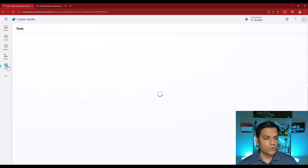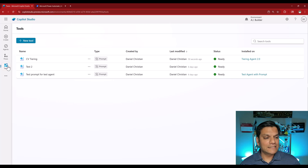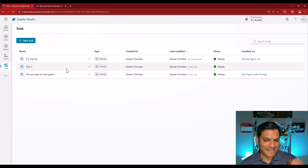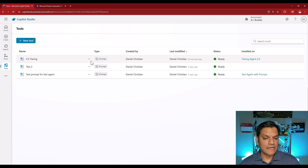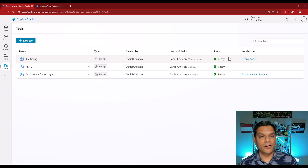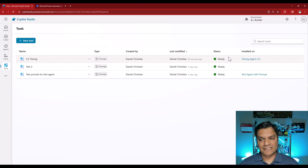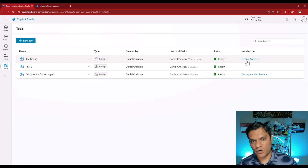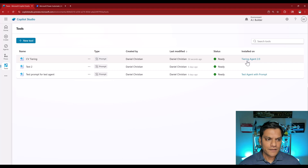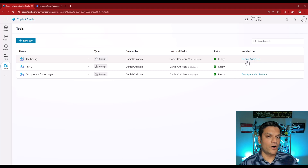If I come out to the tools view, you'll see that same prompt we just created — 50 seconds ago, that was us. Same name, type prompt, and it says it is already installed on the Tiering Agent 2.0. But wait, there's more. Remember what I said — underneath the hood, this is the exact same prompt that we saw on the Power Automate side as well.